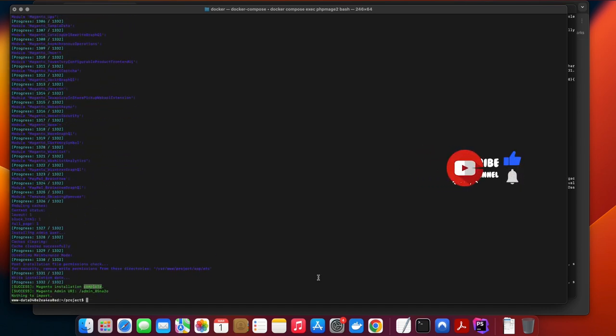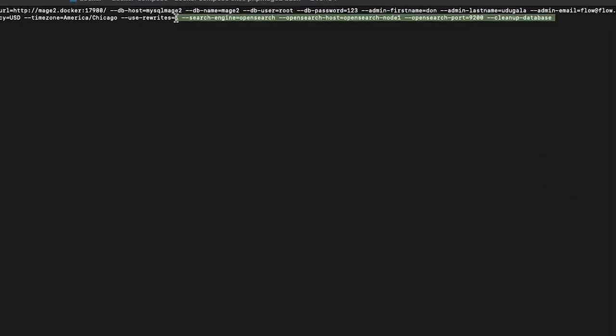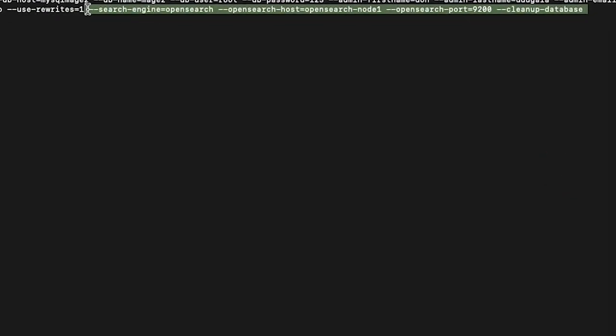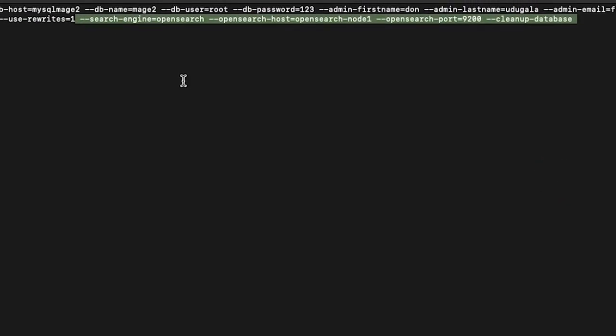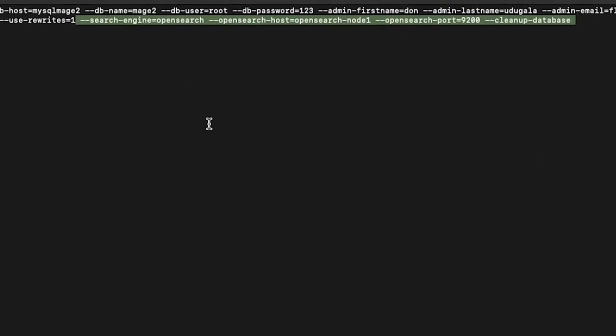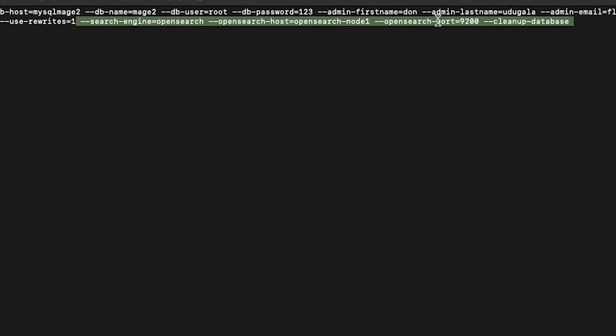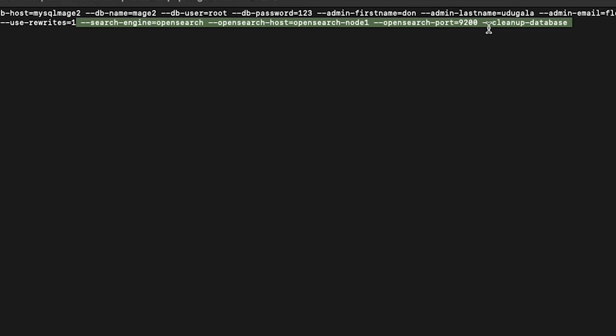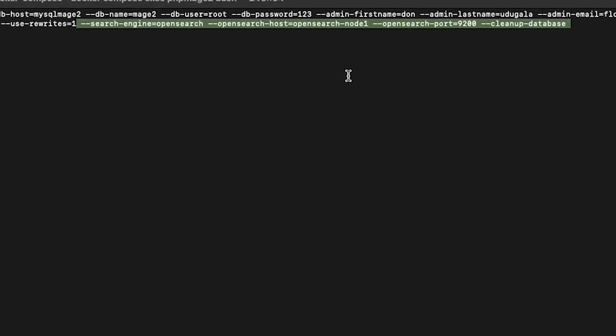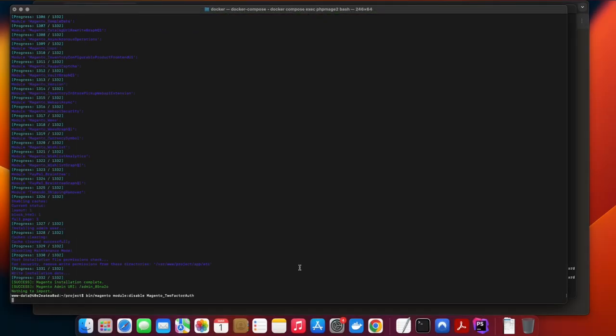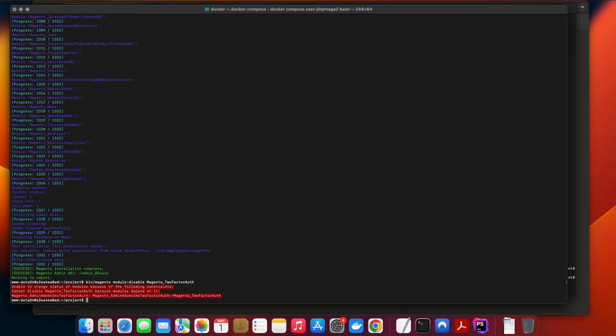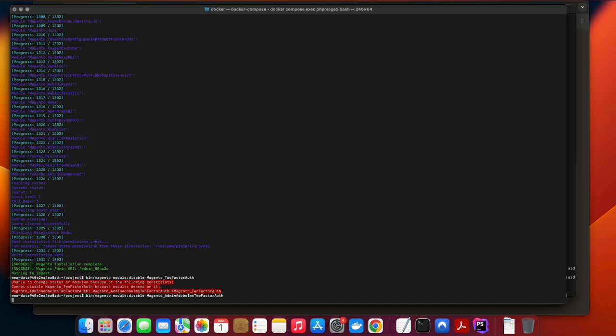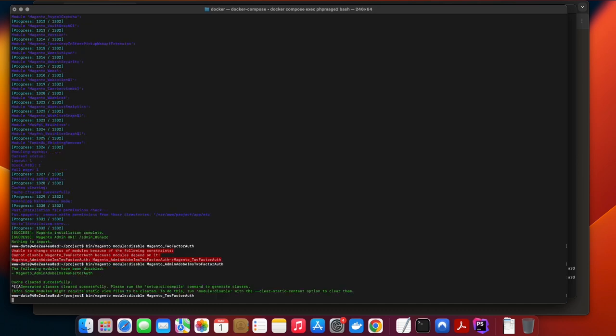Now back to the video. The difference between OpenSearch and Elasticsearch is you need to use the correct parameters in your install script. Once you've done that, it will install Magento in your www folder.